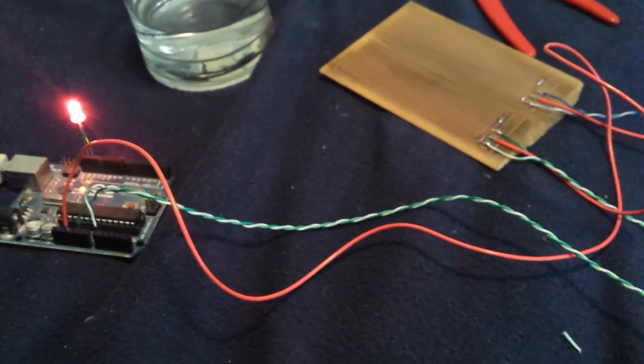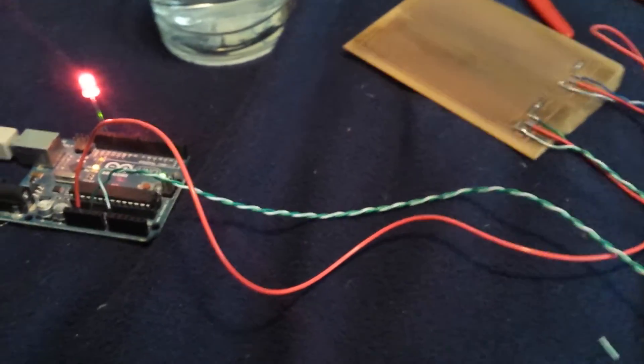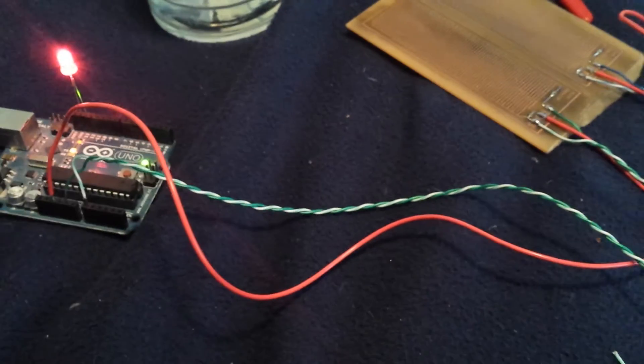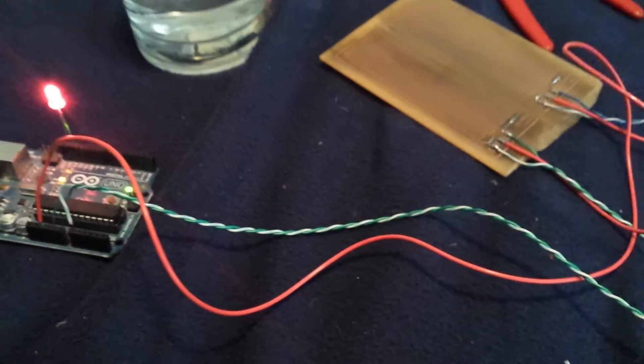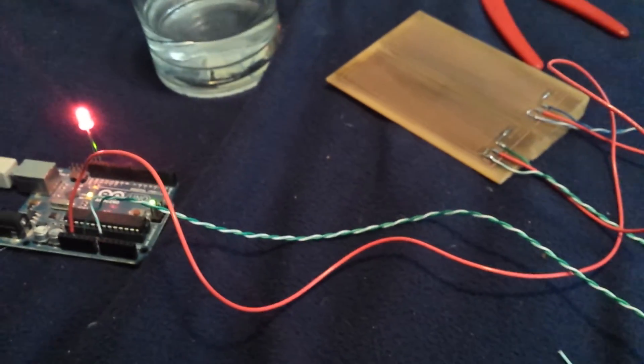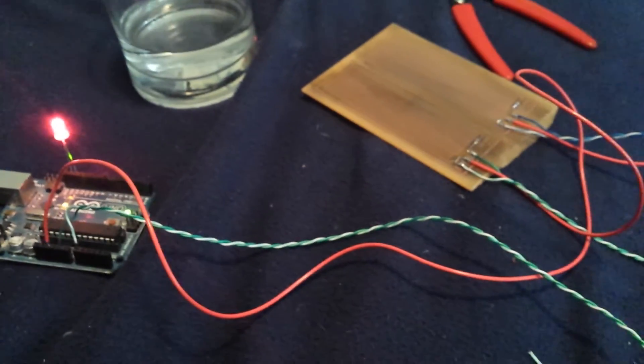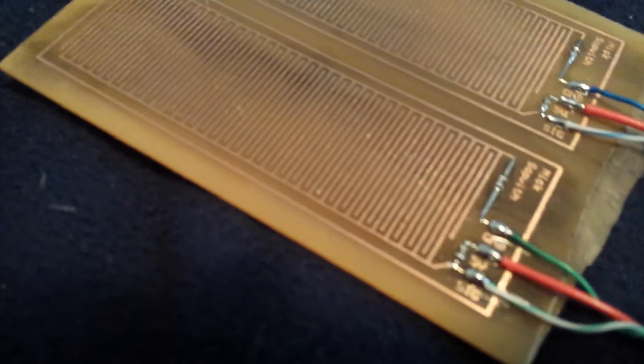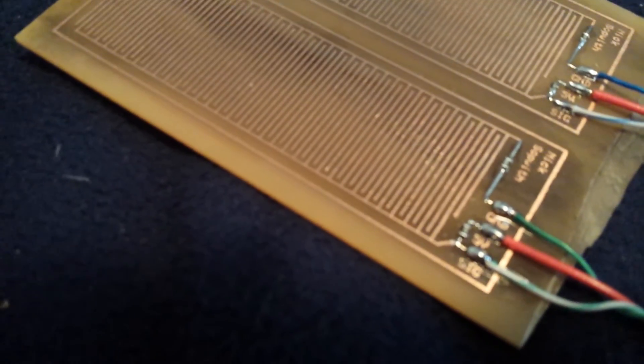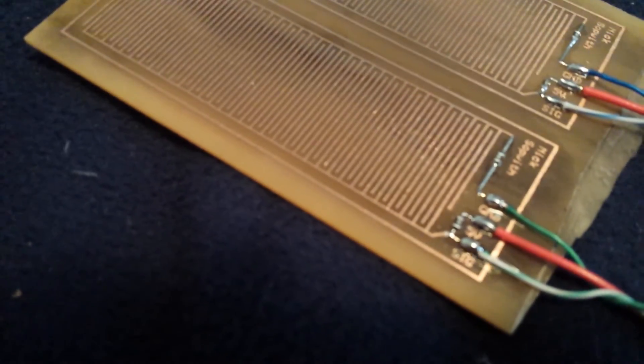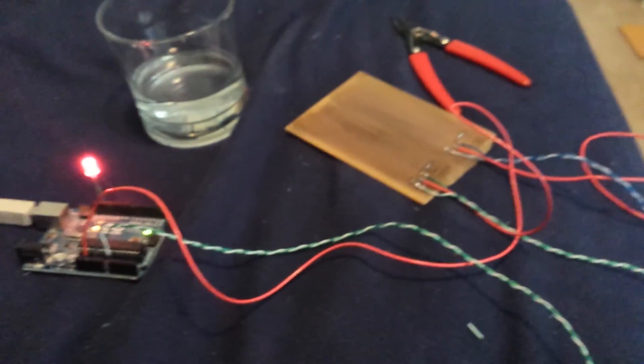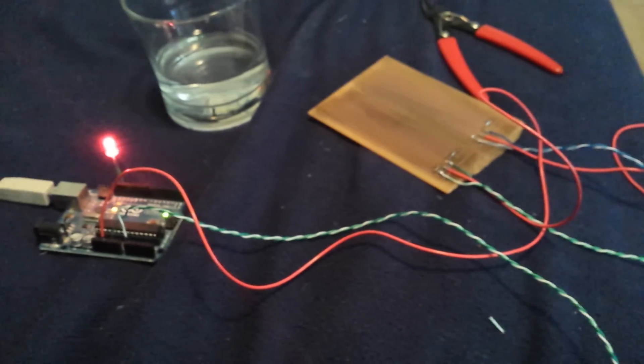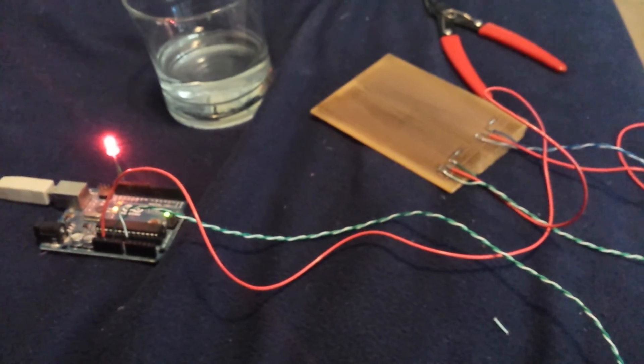But anyway, it detects it with a very fine resolution. It only has to touch across any two of those traces. A tiny drop of water and it'll set off the sensor, the light or a buzzer or whatever else you want it to control.